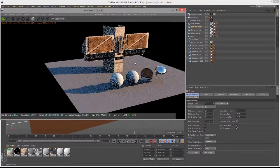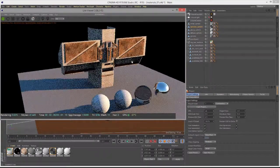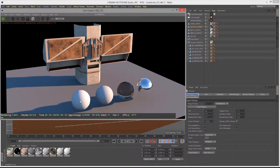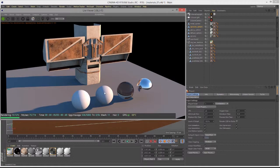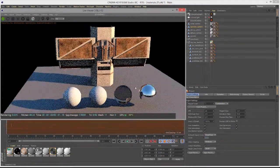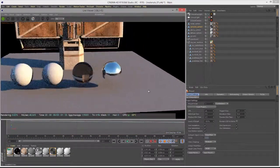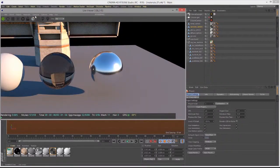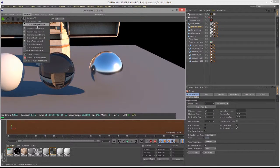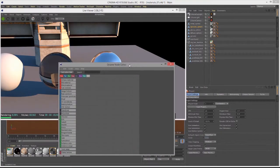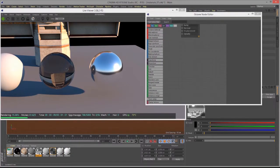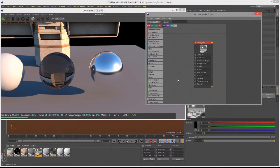In this scene, I have my sci-fi structure and my four spheres with materials applied. There's the Octane Diffuse material on this sphere, a Glossy material on this sphere, a Specular material on this sphere, and the Metallic material on this sphere. Let's take a closer look at the Metallic material by choosing Materials > Octane node editor and selecting the metal material to look at its settings.